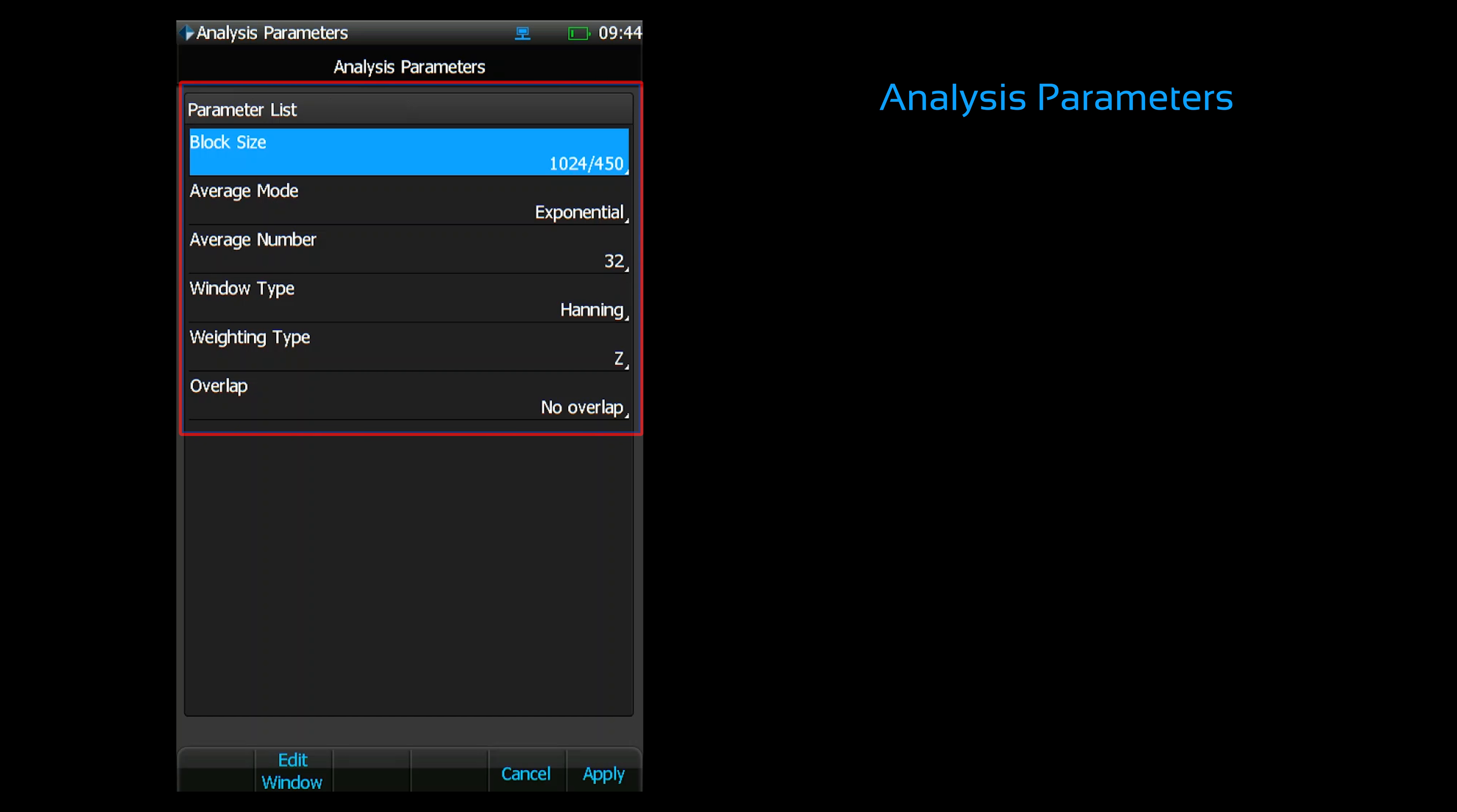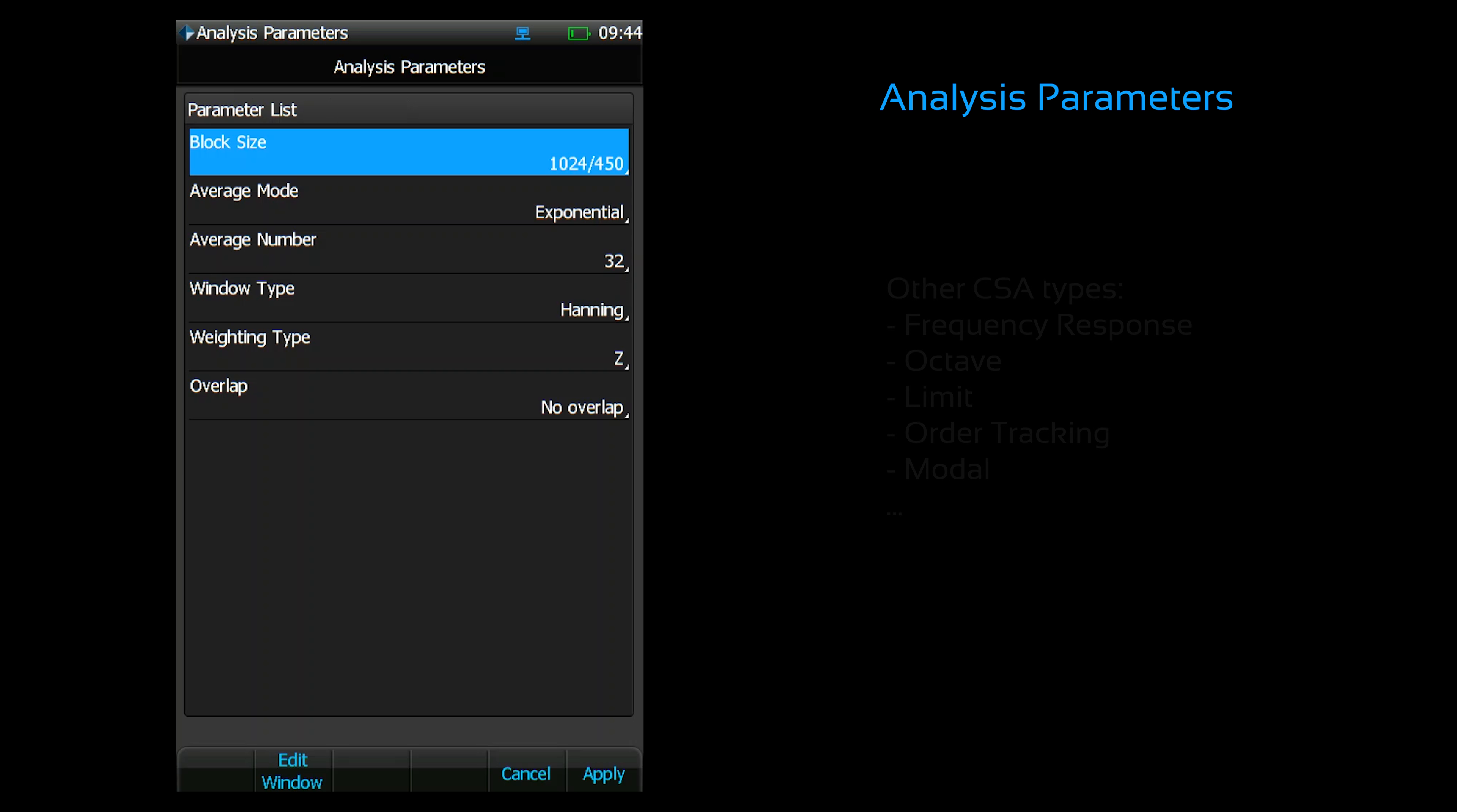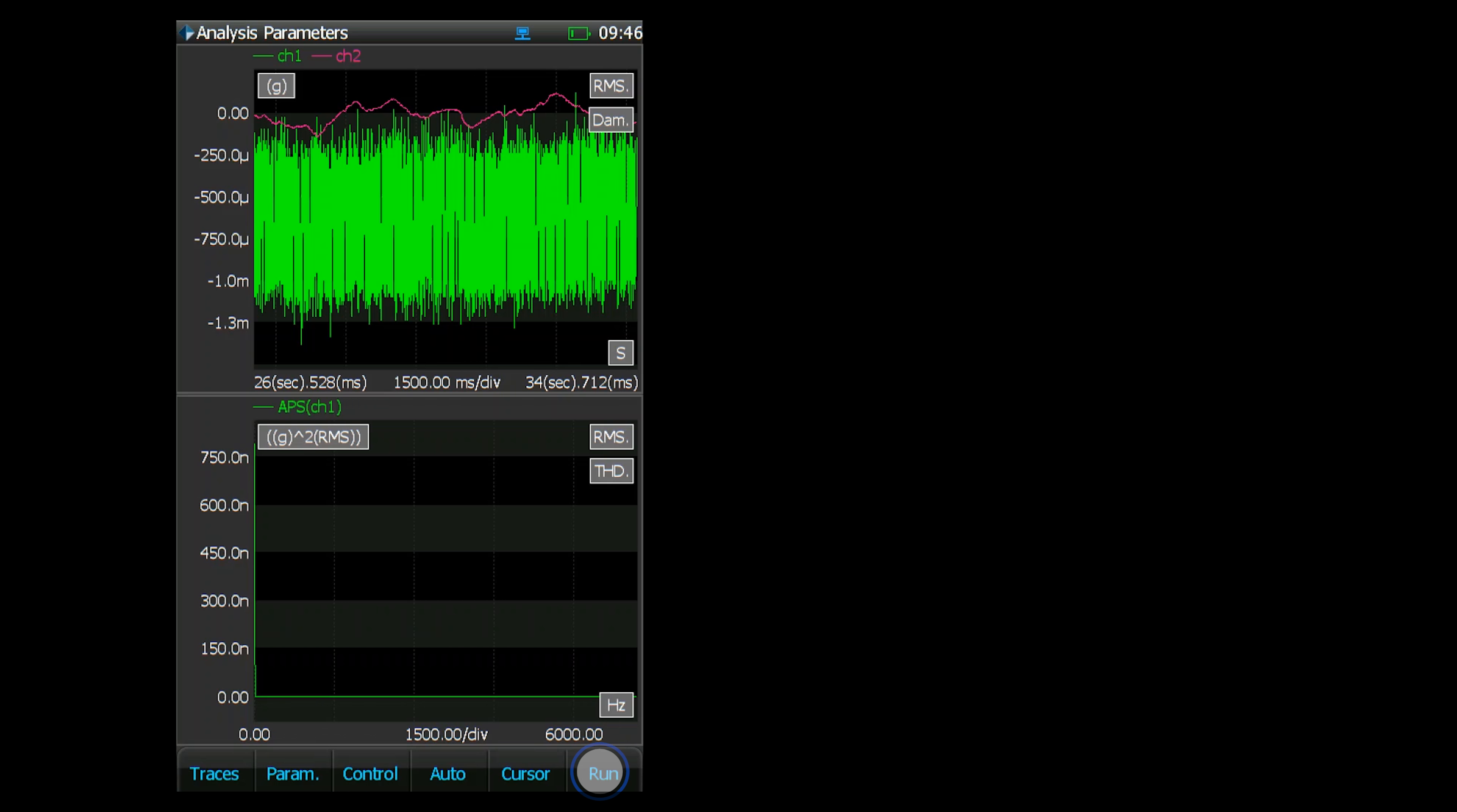There's also windowing functions, frequency weighting, and overlap ratios. The options listed here in analysis parameters will vary between test types. For example, octave analysis offers certain parameter choices that are specific to octave tests. Once you're done, press F6 to apply.